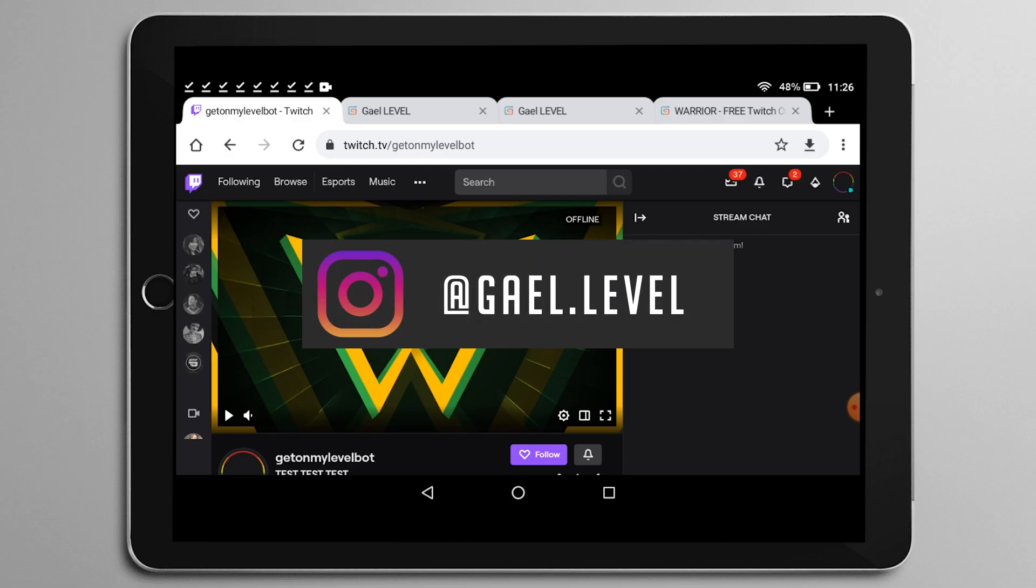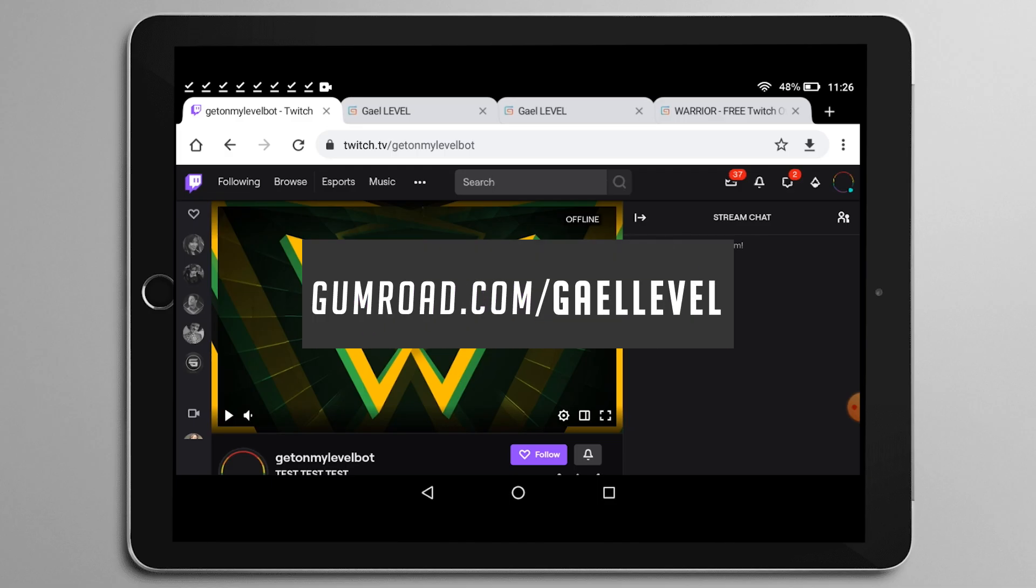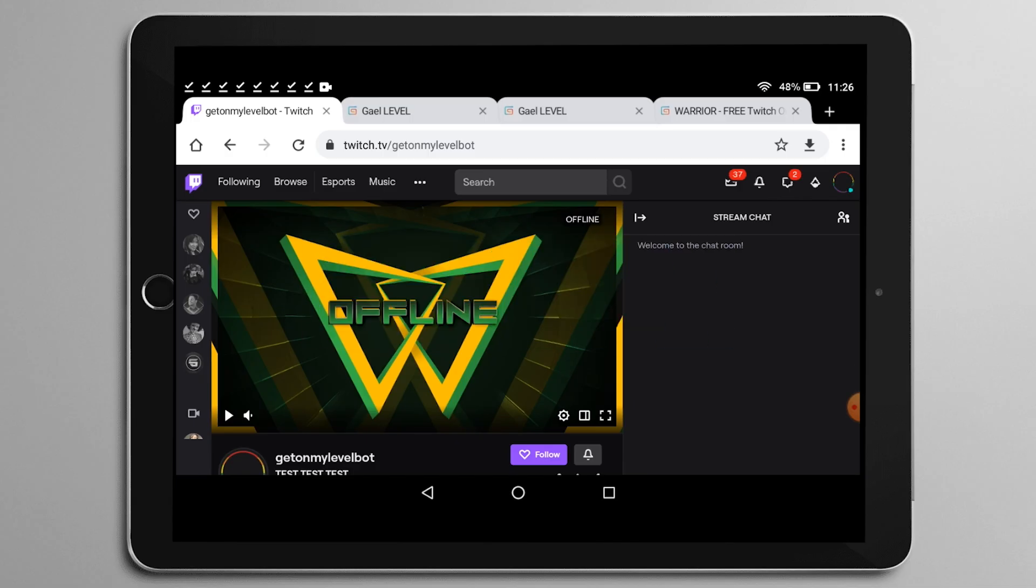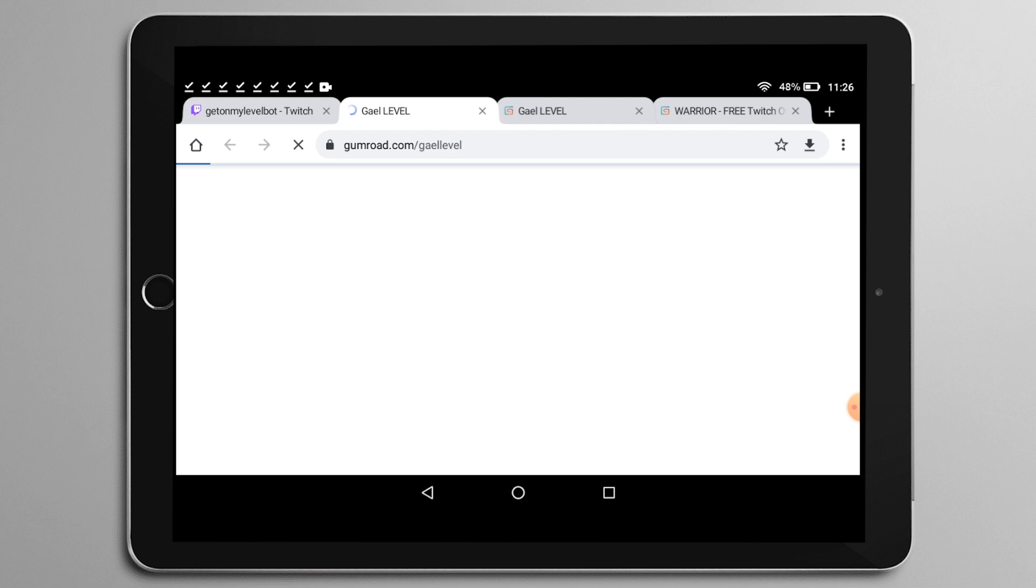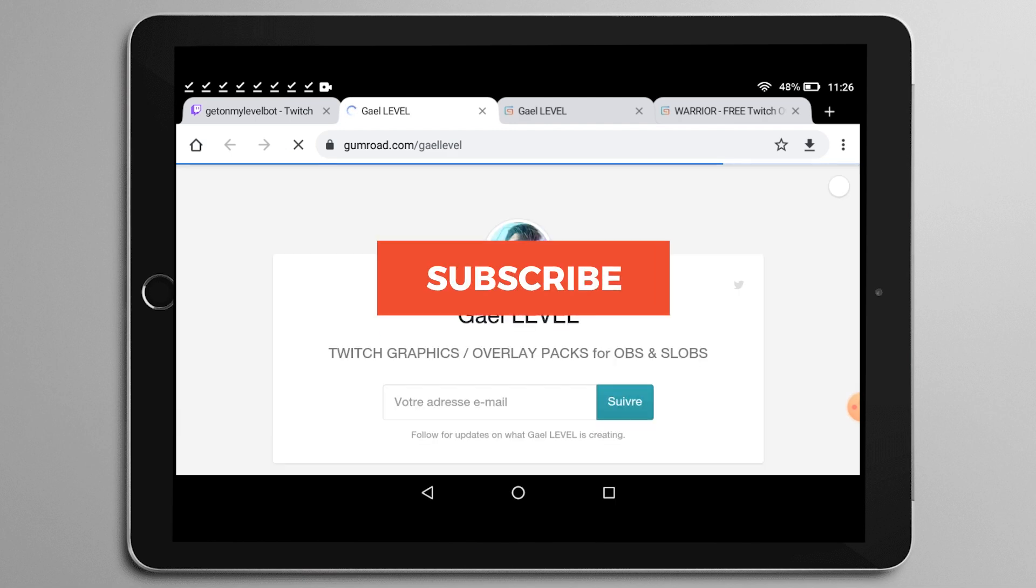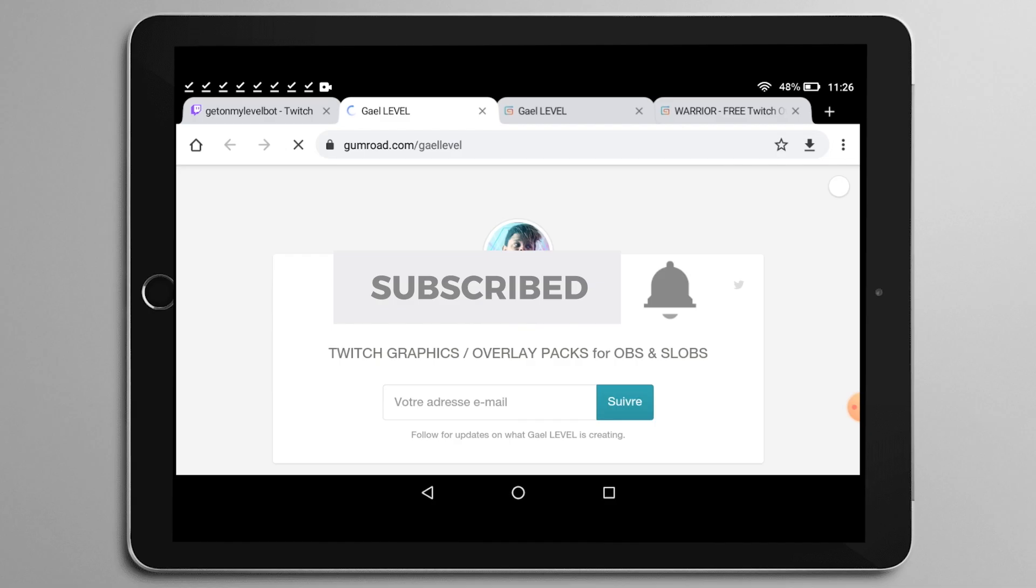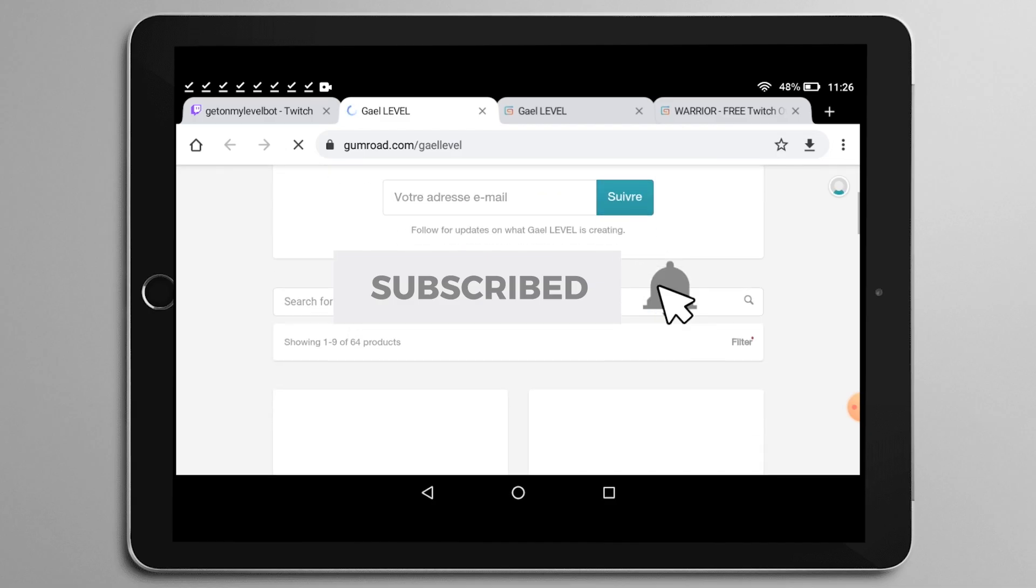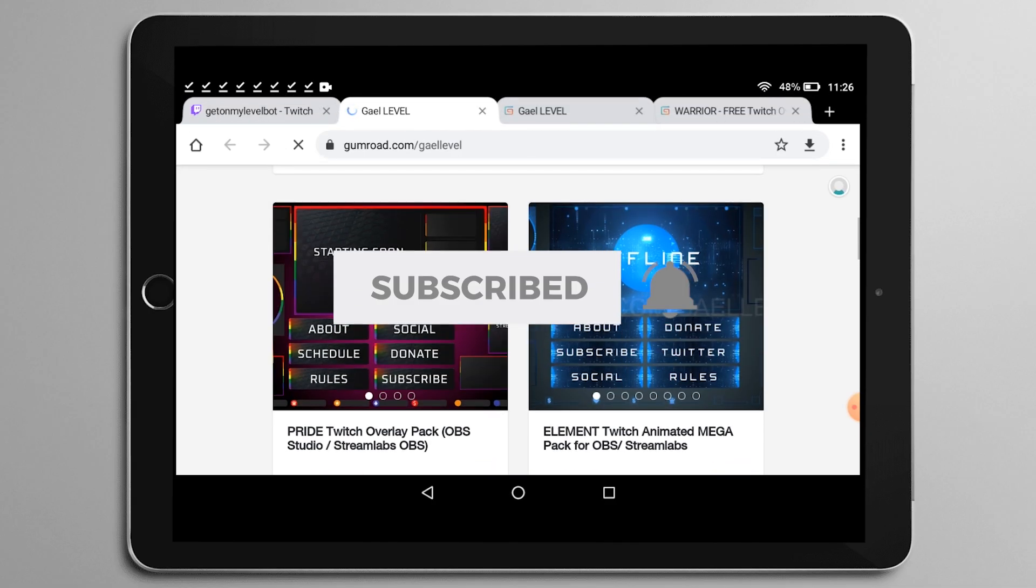So as usual, follow me on social media. Follow me on Twitter. If you have any questions about streaming, I have a Discord link in the description as well. And of course, if you're looking for some dope graphics to make your Twitch look professional, go to gumroad.com slash get level. Most of them are free, as you can see, and it's super easy to apply even on your phone or a tablet.